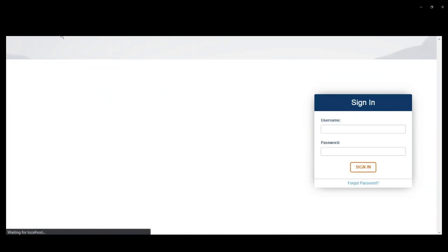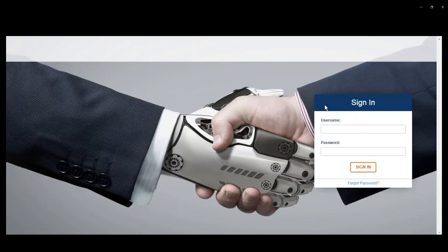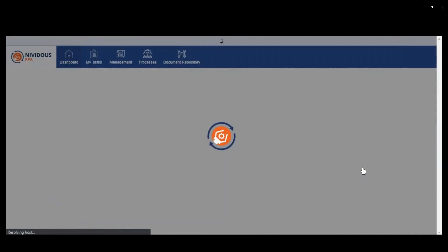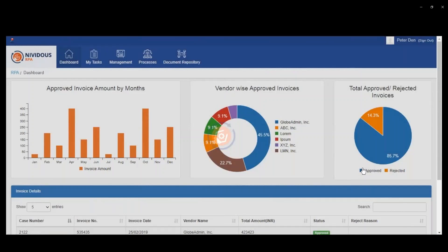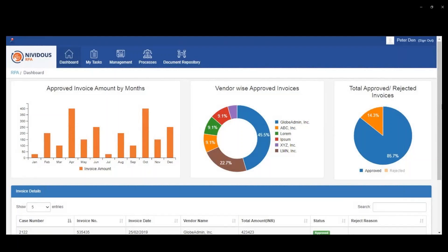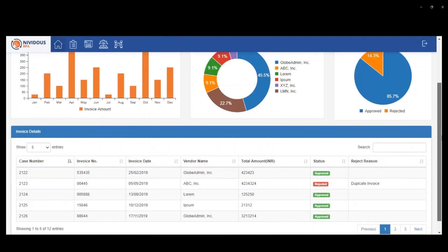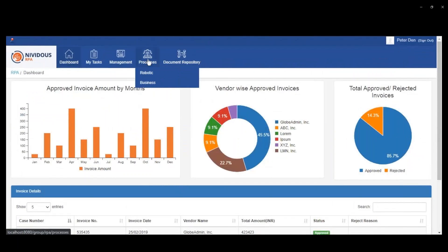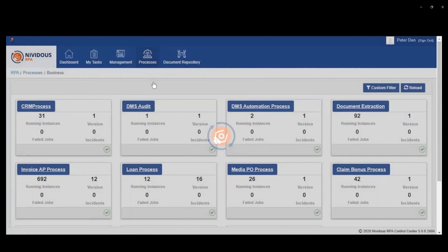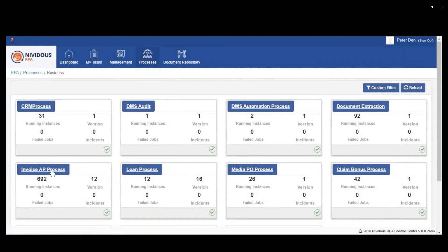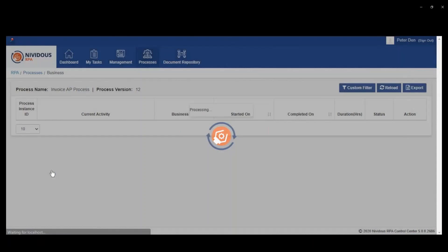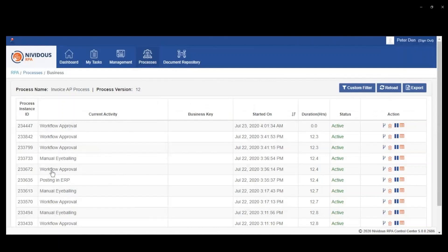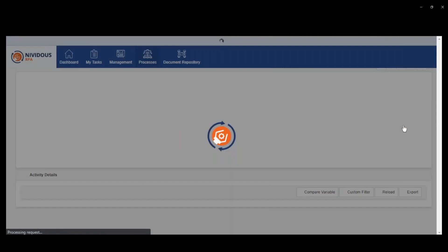Now we're going to show you, using that template that we've just built, what it looks like to go through the step of validating that. This is the control center that you're seeing here.